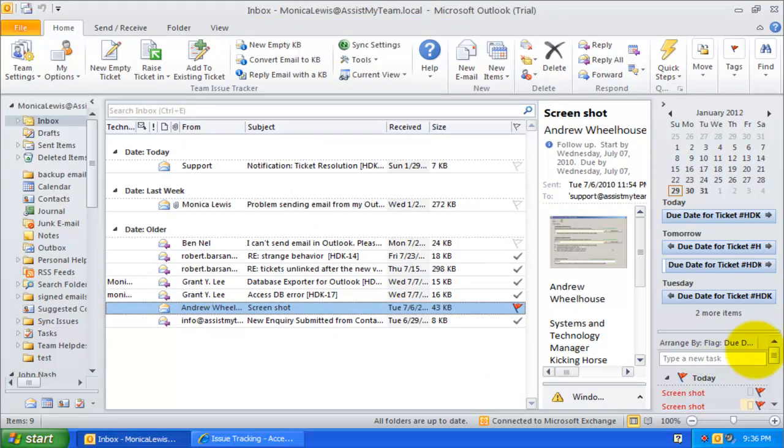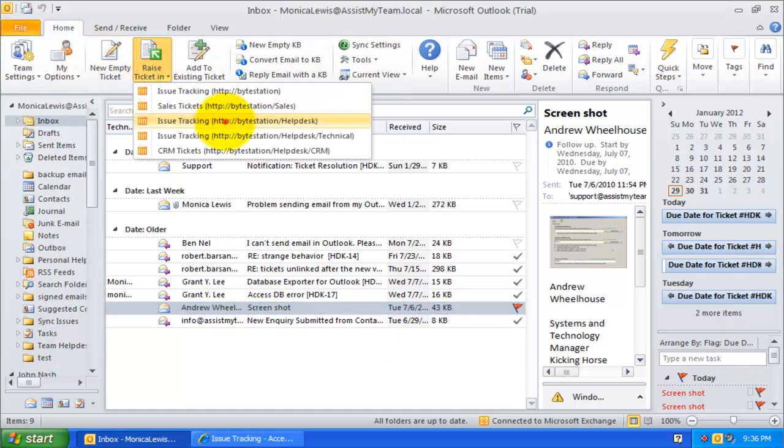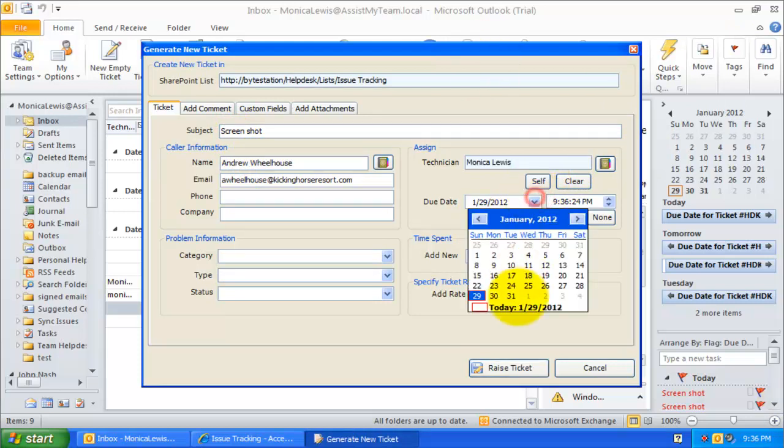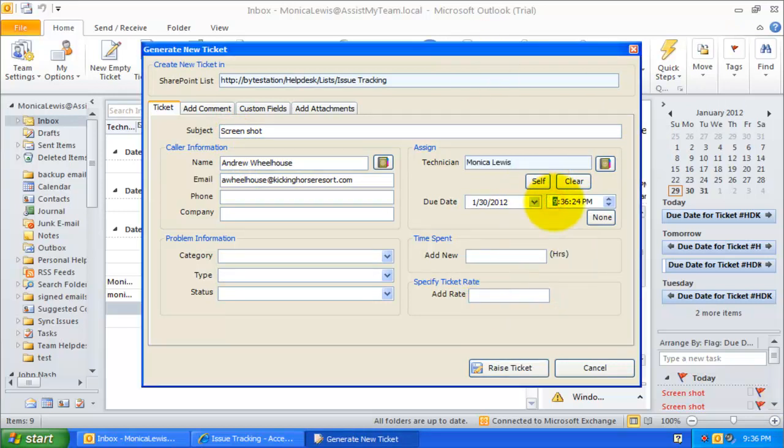To demonstrate this feature, let me raise a new trouble ticket from this email. And I will assign it to Monica, and I want this ticket to be resolved by the 30th of January, 6 pm.